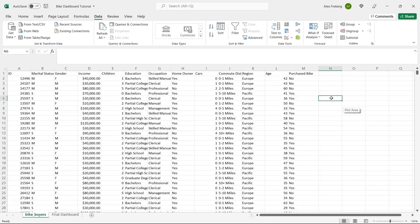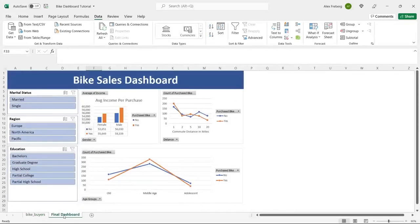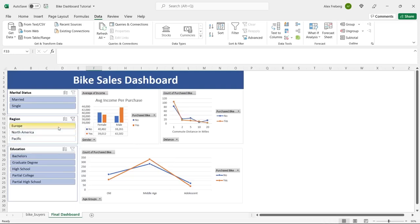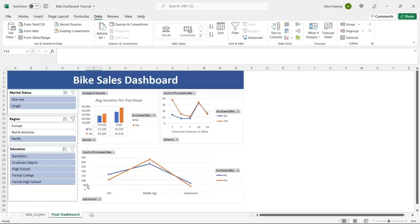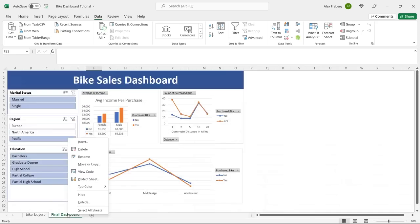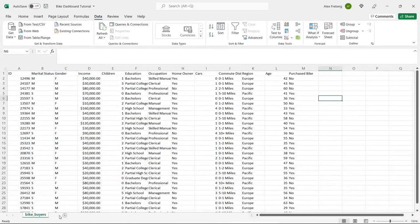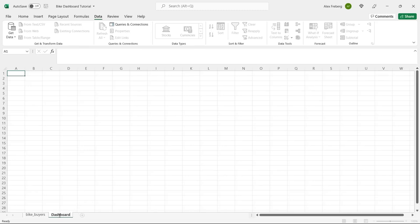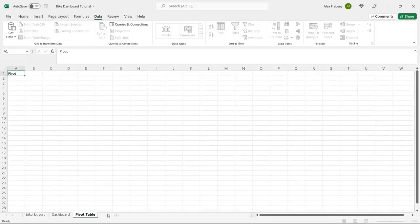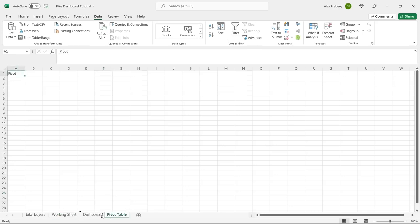Let's jump onto the screen and get started. This is the data set we're going to be working with — I'll leave a link in the description to my GitHub where you can download it. Before we get into the data, I'm going to show you what the final dashboard will look like. We'll create a few different types of visualizations and some interactive filters. I'm going to create a dashboard sheet, a pivot table sheet, and a working sheet.